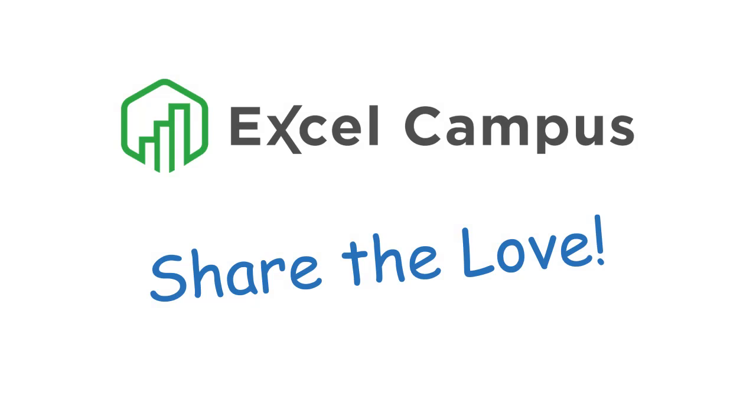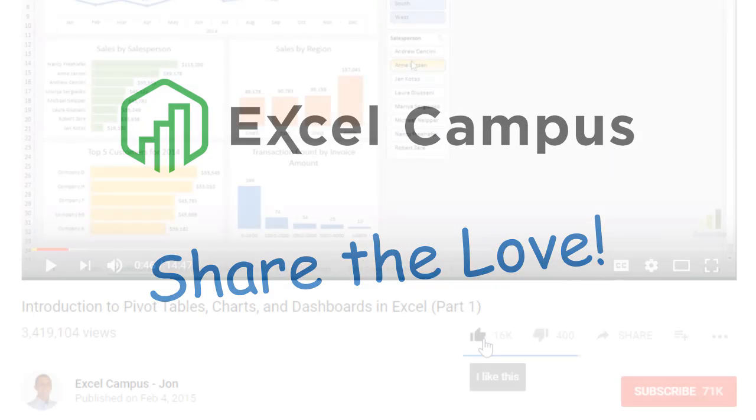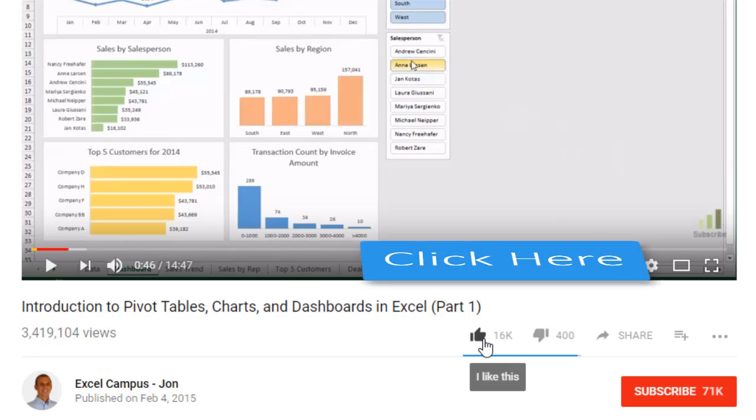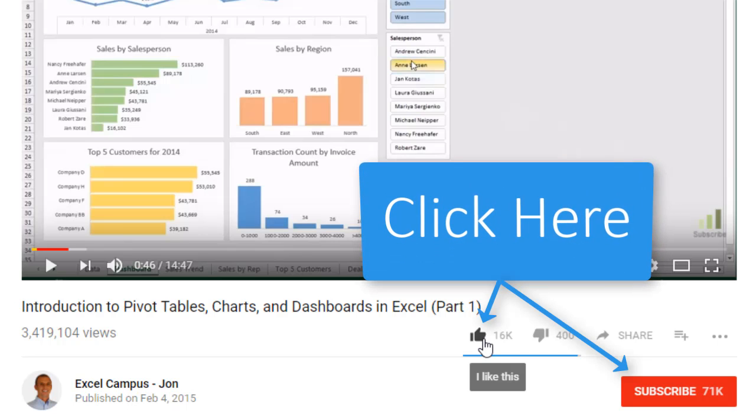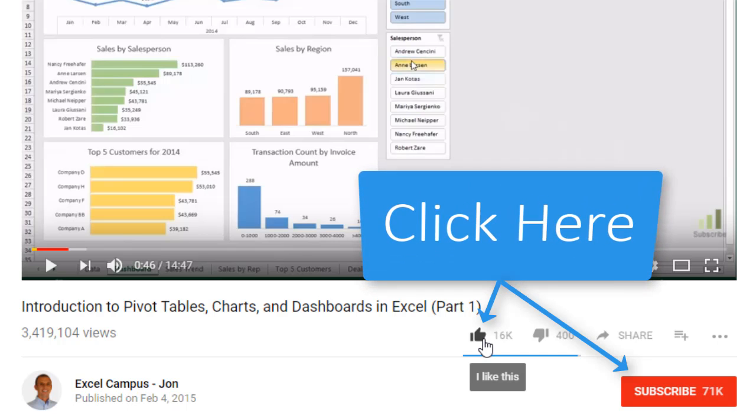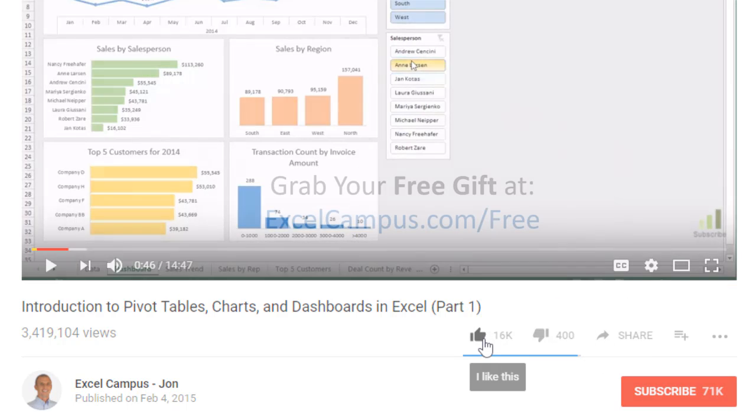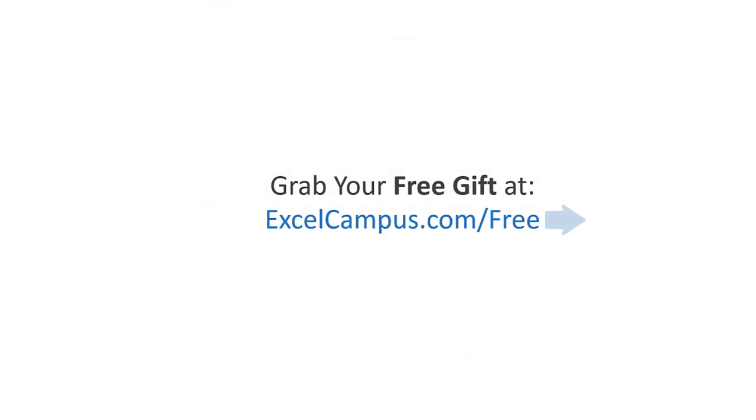If you enjoyed that video, there are a few simple things you can do to help me out. If you are watching this video on YouTube, click the like button below the video and leave a comment with any questions or feedback. And please don't forget to subscribe to my free email newsletter to get more tips and tricks that will help you learn Excel. Thanks again for watching, and I'll see you soon.